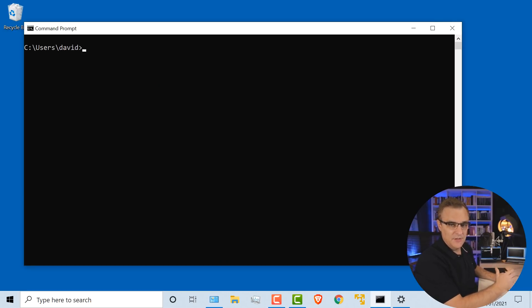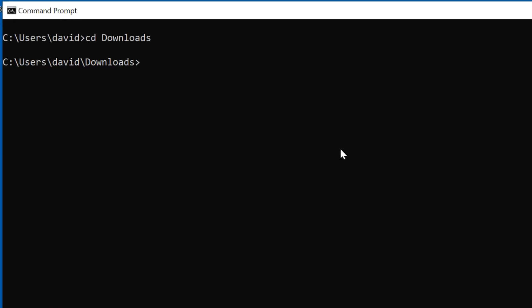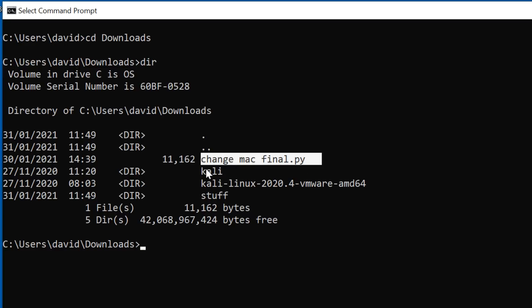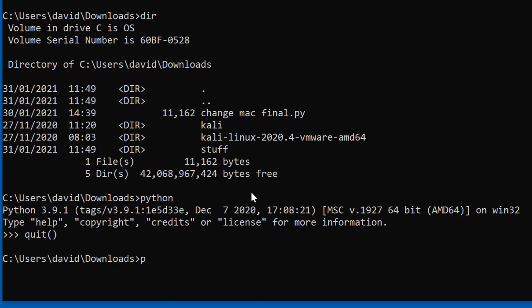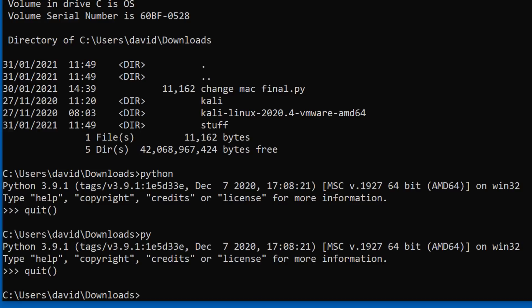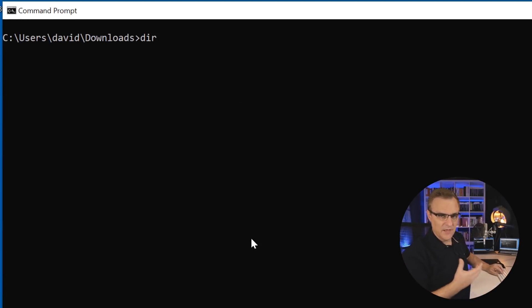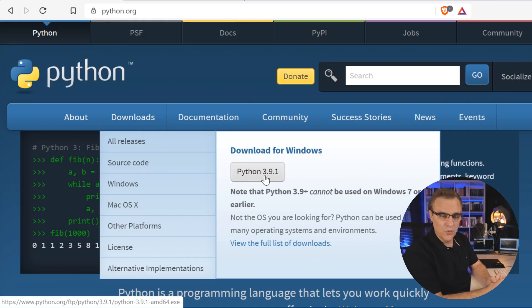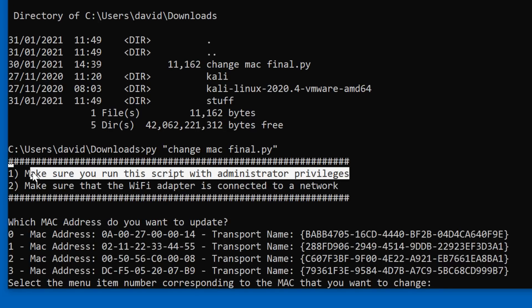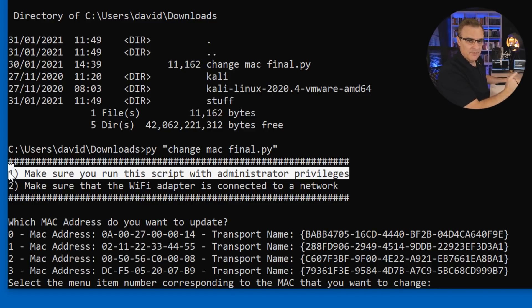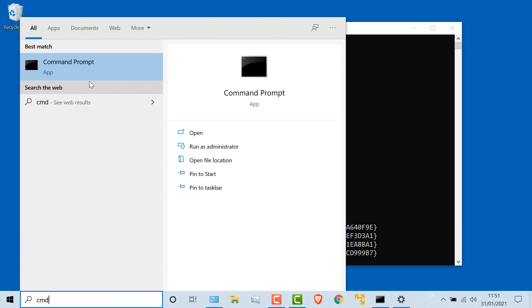Let me demonstrate what the script does. In my downloads directory on this Asus laptop, I've got the script called change_mac_final. You need Python installed — in this example I've got Python 3.9.1. You either use the command 'python' or 'py' to start Python, depending on how you've installed it. You need to run the script with administrator privileges to change the MAC address of an interface.